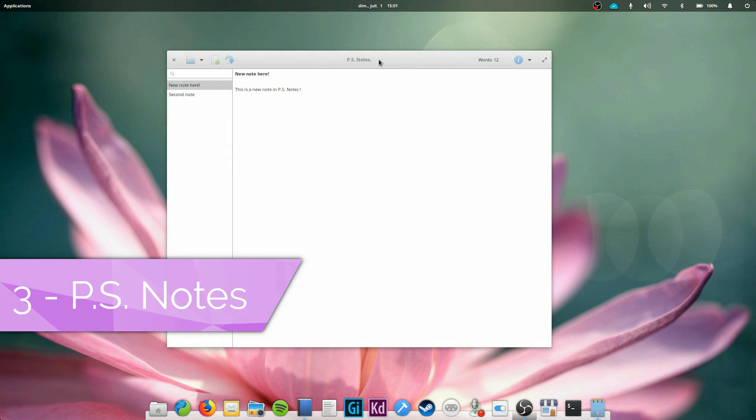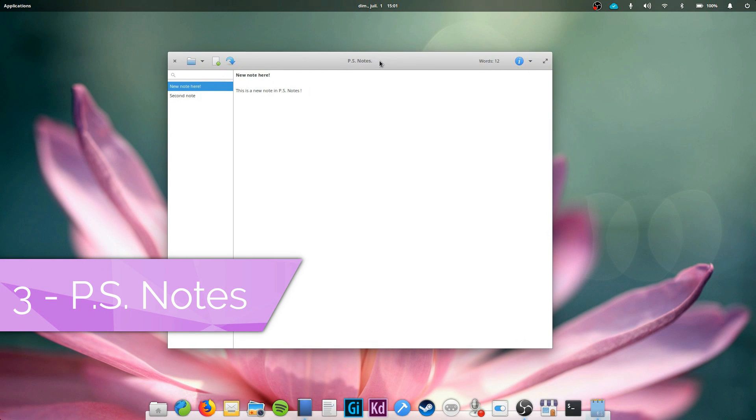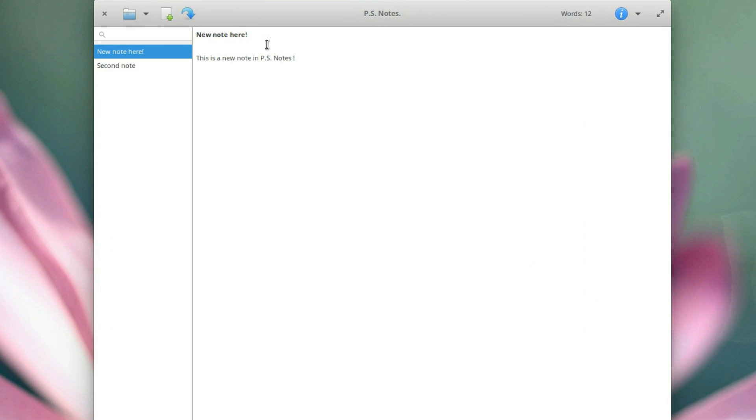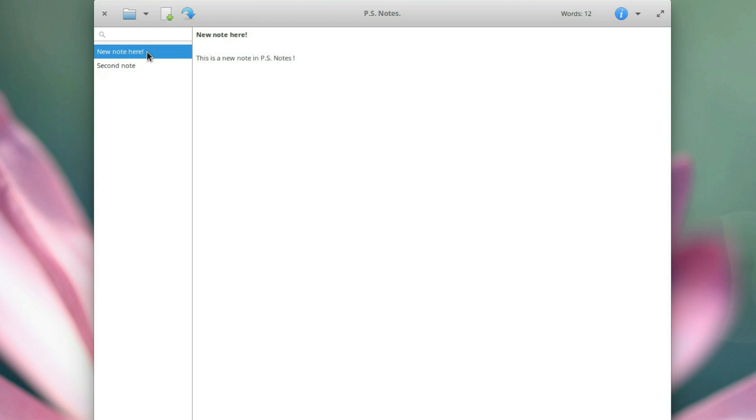PS Notes. You like the concept of Notes Up, but you'd like to have a simpler, more streamlined tool? PS Notes works like a charm. Just start writing your first note and everything will be saved automatically.